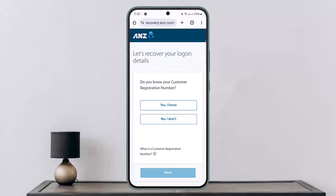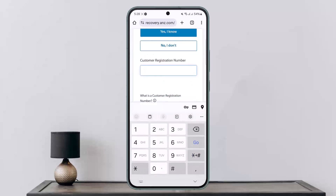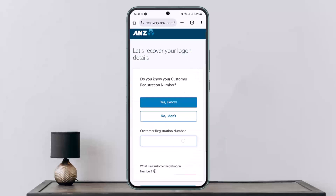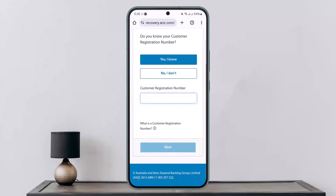Once you tap on it, it will ask you if you know your customer registration number. If you don't know or forgot your customer registration number, you can tap on that option. But since you want to reset or change your password, you can simply tap on 'Yes, I know' and then enter in your customer registration number.